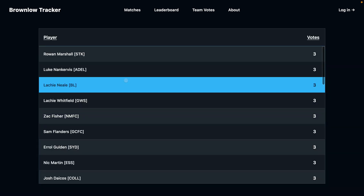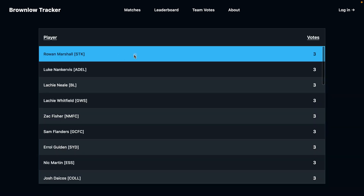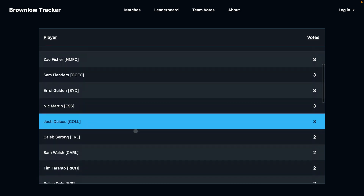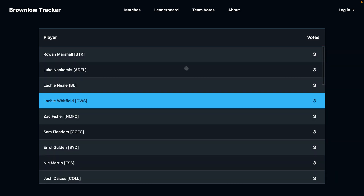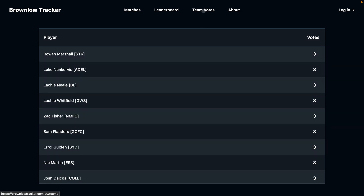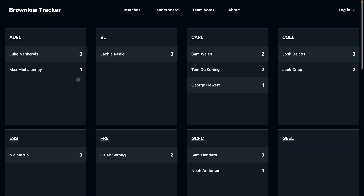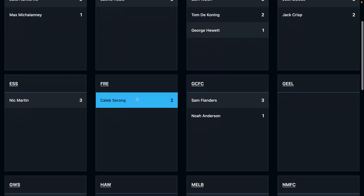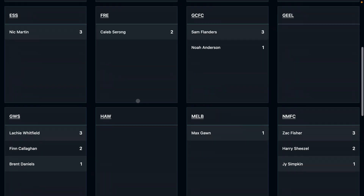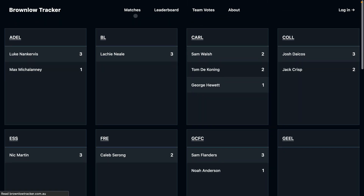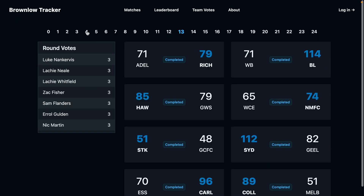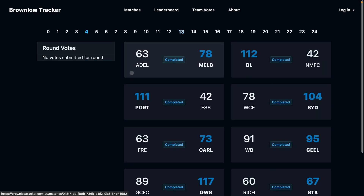By going to the leaderboard page you'll also get your overall leaderboard for the season. You can also view this broken down by team votes on the team votes page, and you can navigate to any match you want to assign votes.